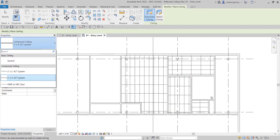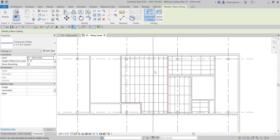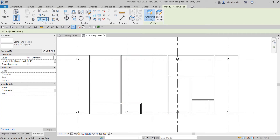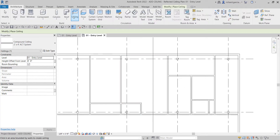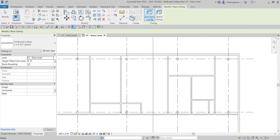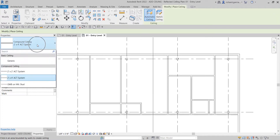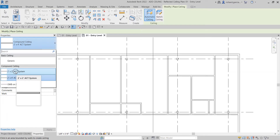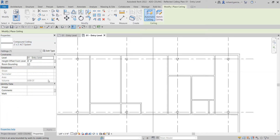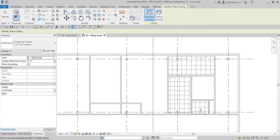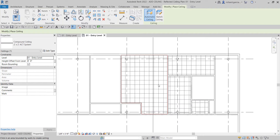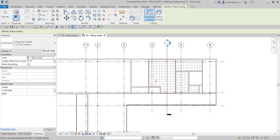Let's say I don't want that ceiling type, so I'll undo and try again. Go to Architecture, Ceiling, Automatic Ceiling — this time I'll use the two-feet-by-two-feet acoustic tile system. Then I'll pick the boundaries: one, two, three, four. There we go — the ceiling is now created.